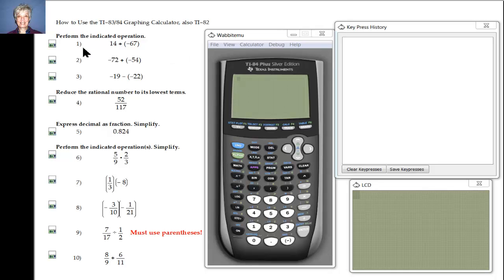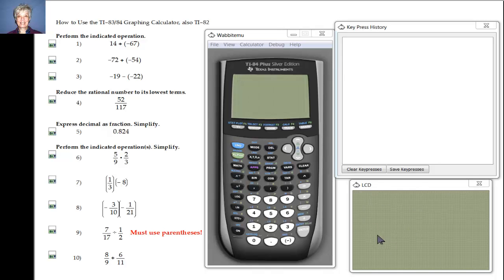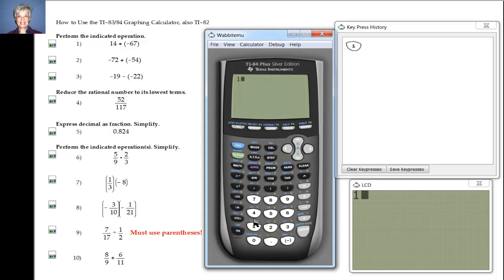Look at problem number one — we're going to add 14 plus negative 67. Watch up here, this will show you your keystrokes, and down here you'll be able to see what I'm doing on the calculator. So I'm going to say 1, 4, plus — I'm not going to bother with the parentheses because I don't really need to.